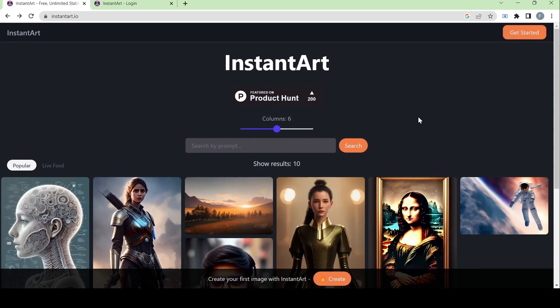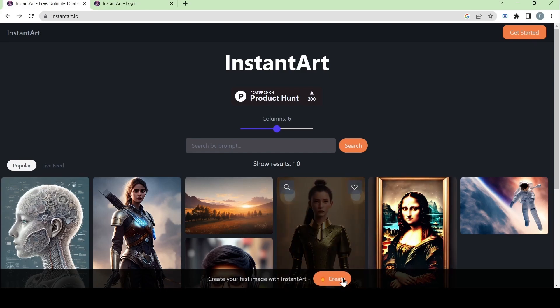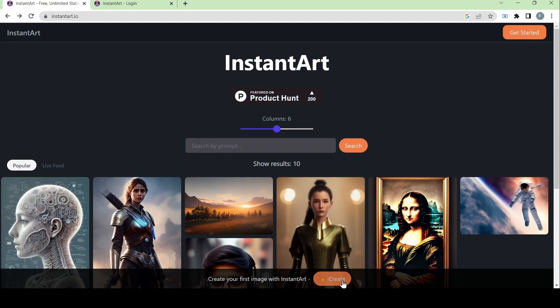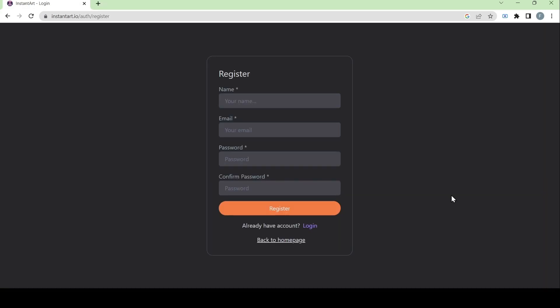First, let's get started by clicking on the create button which can be found here on the bottom. It will take us to a register page and make us create an account before testing out the AI art generator.